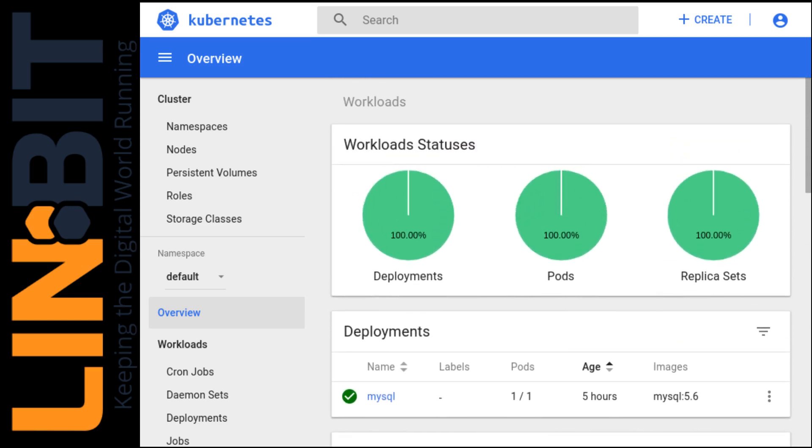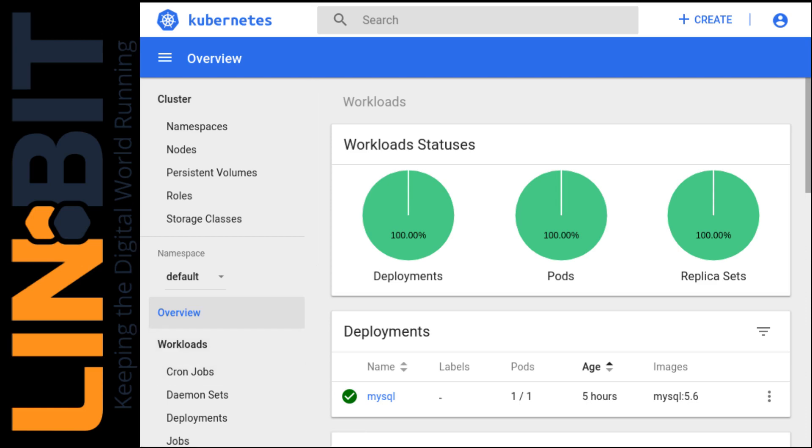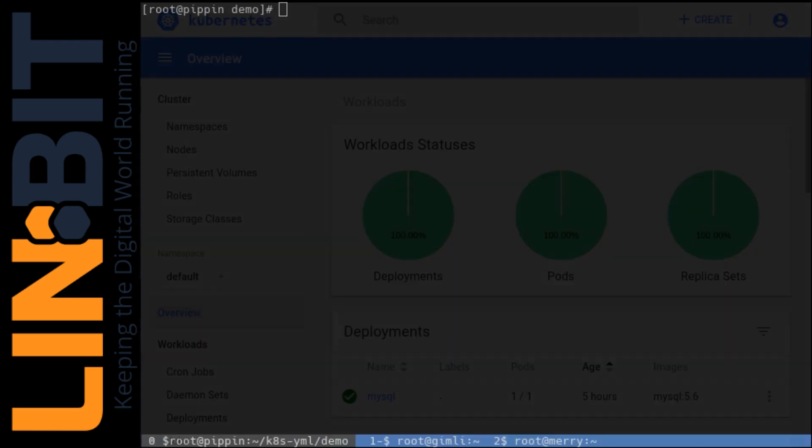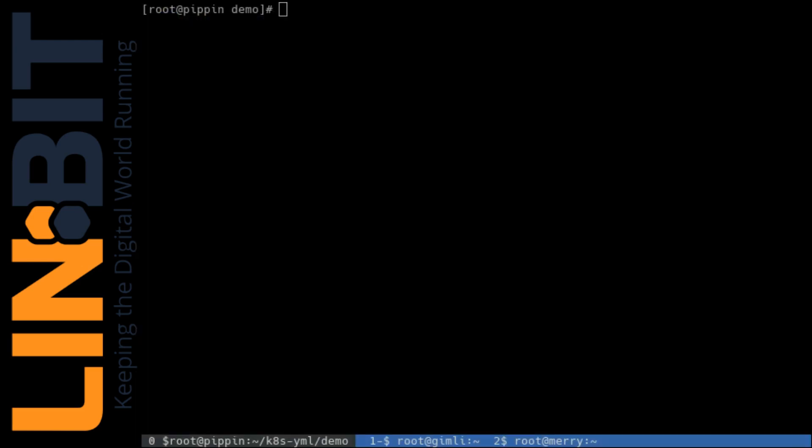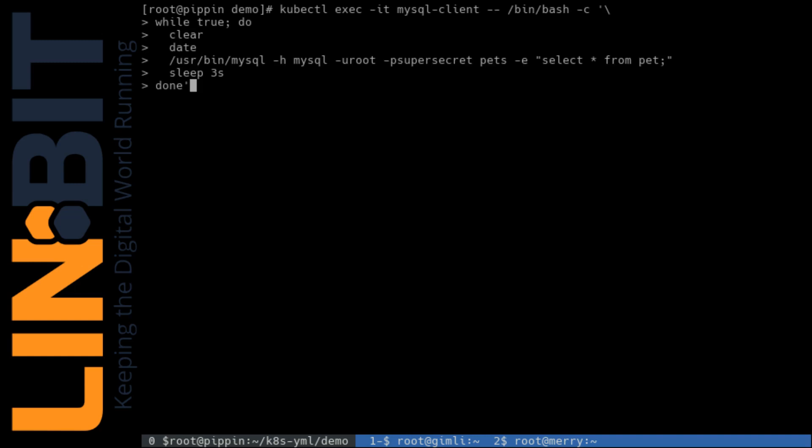On the MySQL server, I've created a pets database and a table with a single entry for demonstration purposes. And we'll drop back to the command line and loop a query from the client to the server to watch the server's workload availability while we crash the kubelet and watch Kubernetes recover the pods.